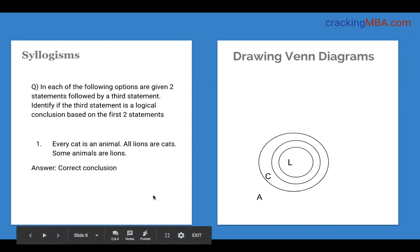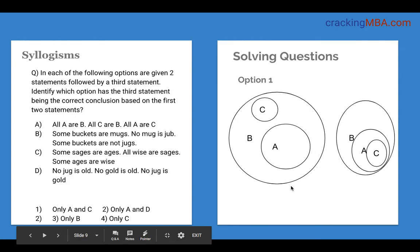Next example: every cat is an animal, all lions are cats, some animals are lions. Here, C is within A, L is within C, and since lion is a subset of animals we can say 'some animals are lions' is a correct conclusion.